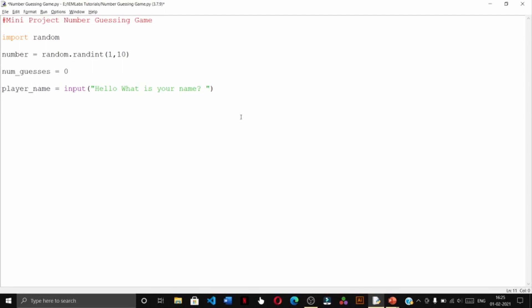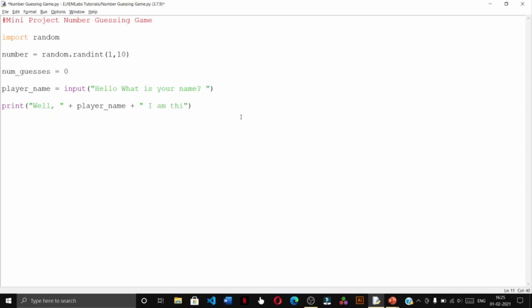We have already stored the random number inside the number variable. Now we shall ask the user to enter his guess. Before doing that, we will tell the user well player name, that is the name of the user, I am thinking of a number between one and ten.